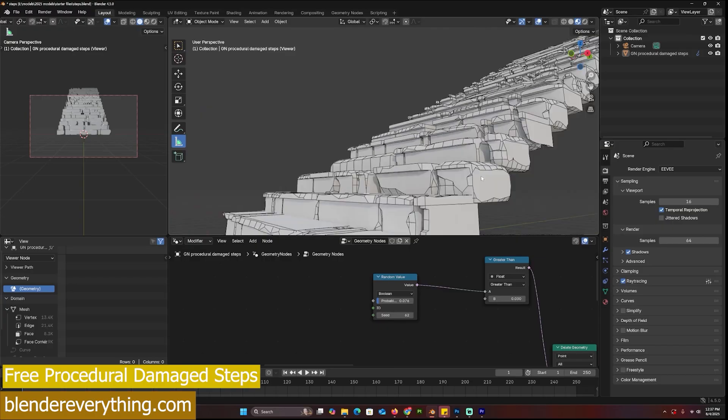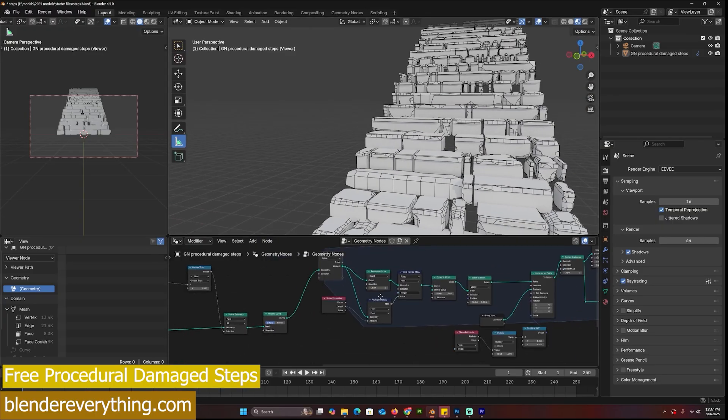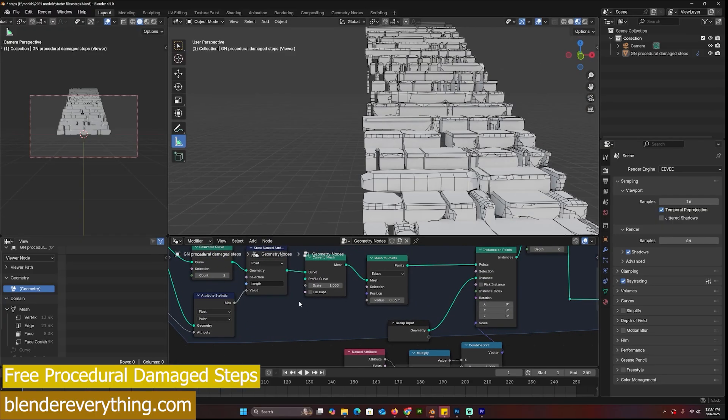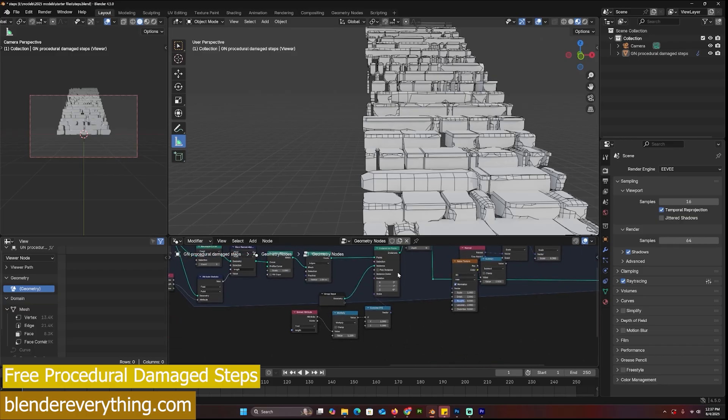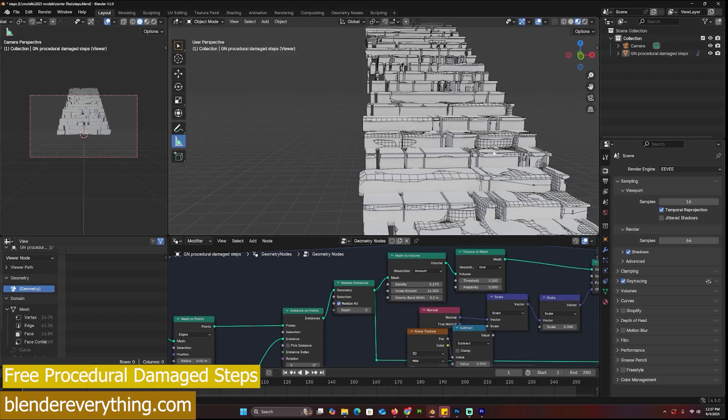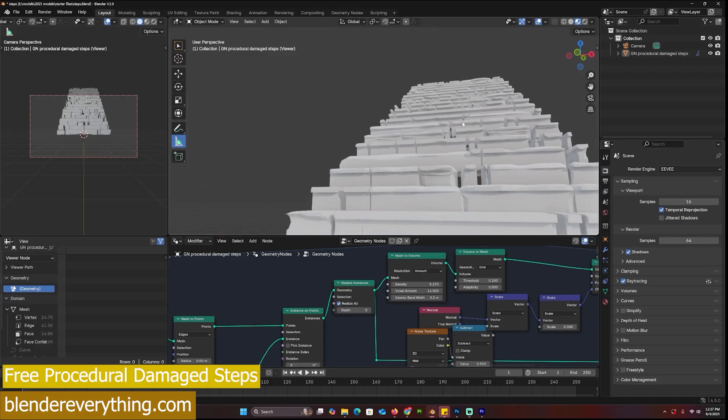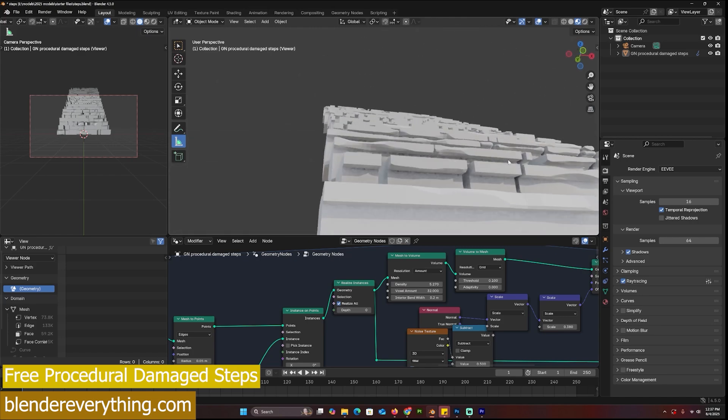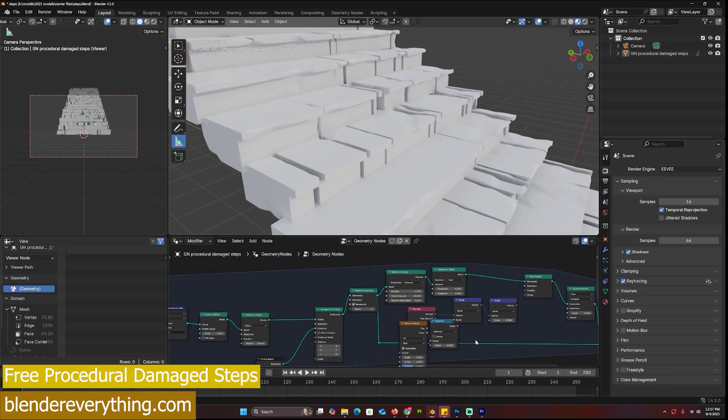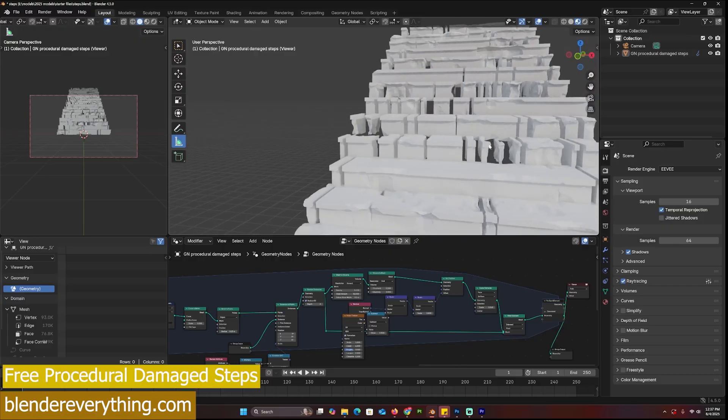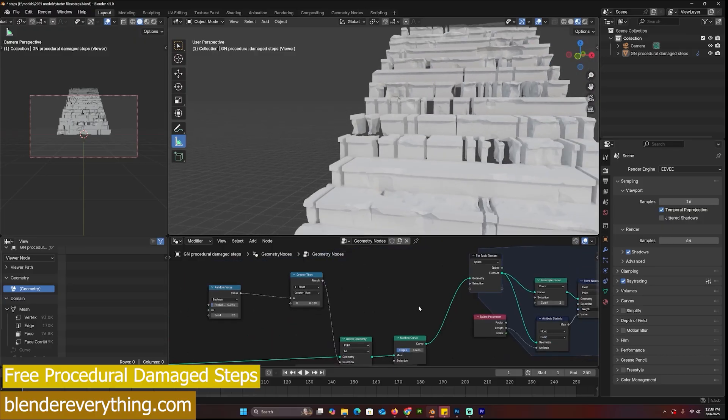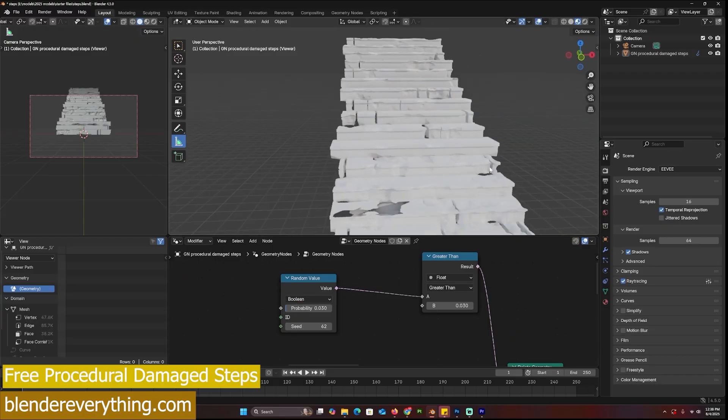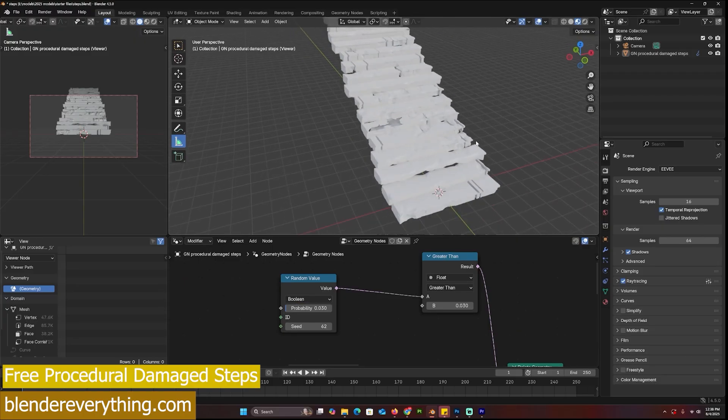You can adjust the parameters - you can see how the damage is added. I can increase the resolution of the damage by increasing the voxel detail here, maybe to 16, and you can see I get even more damage. You can increase this to maybe 32 - it would be a little bit slow but it's going to give me more detailed damage. I can reduce the number of breaks in the steps by just reducing the probability here.